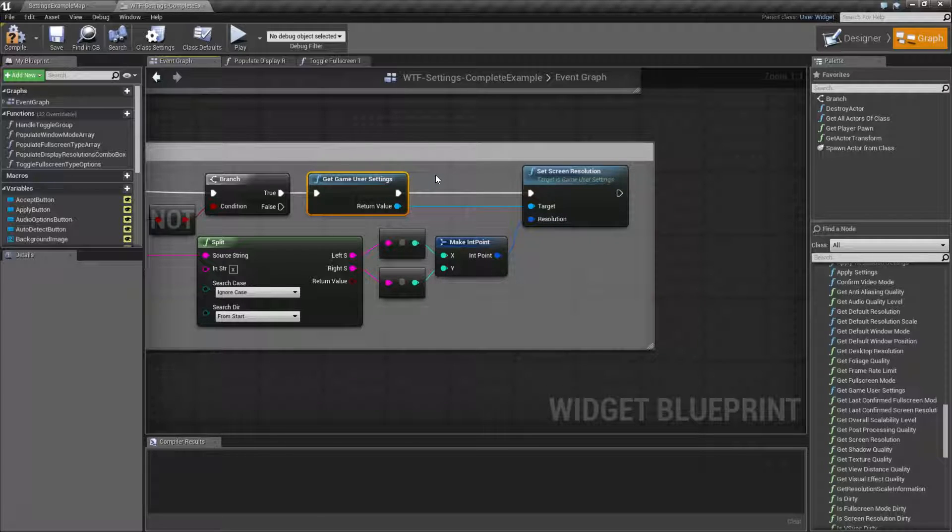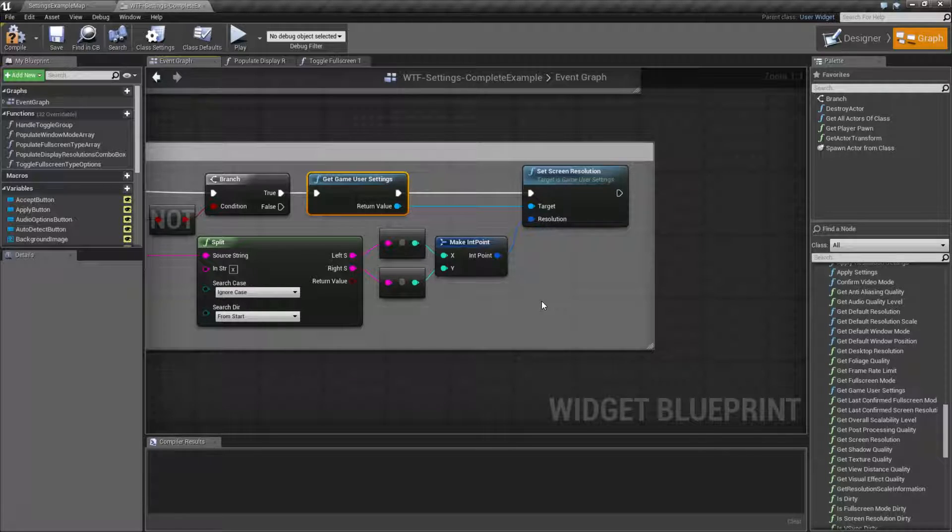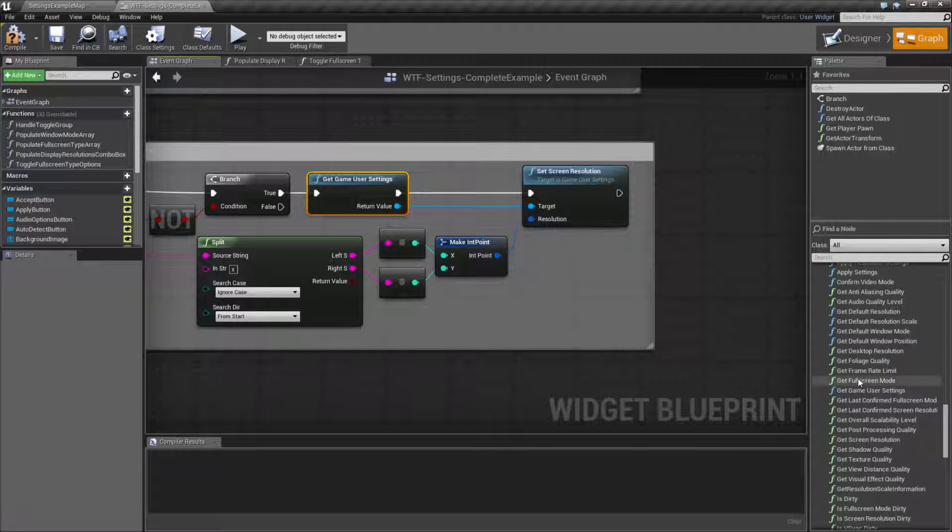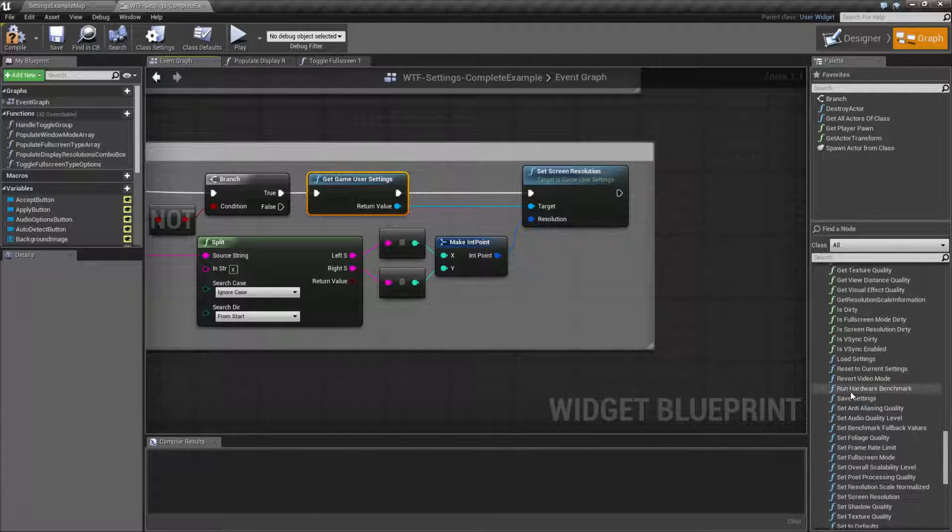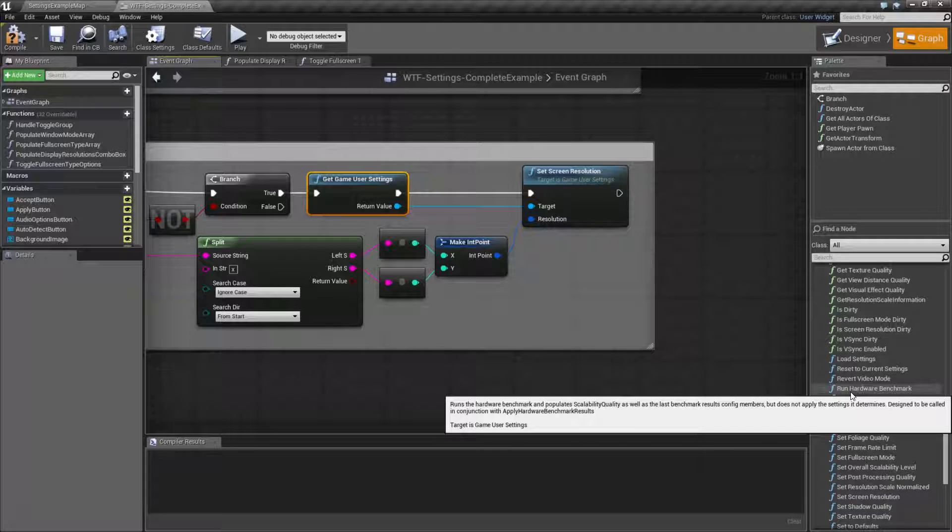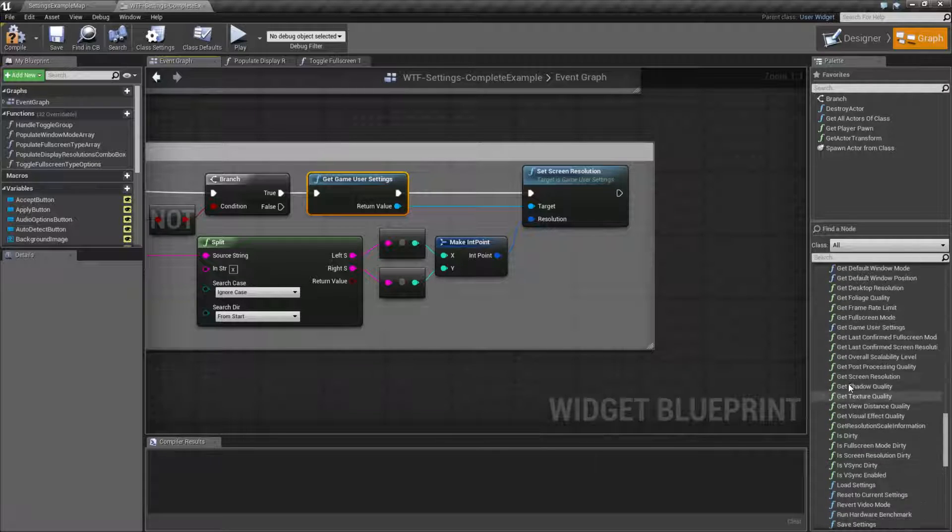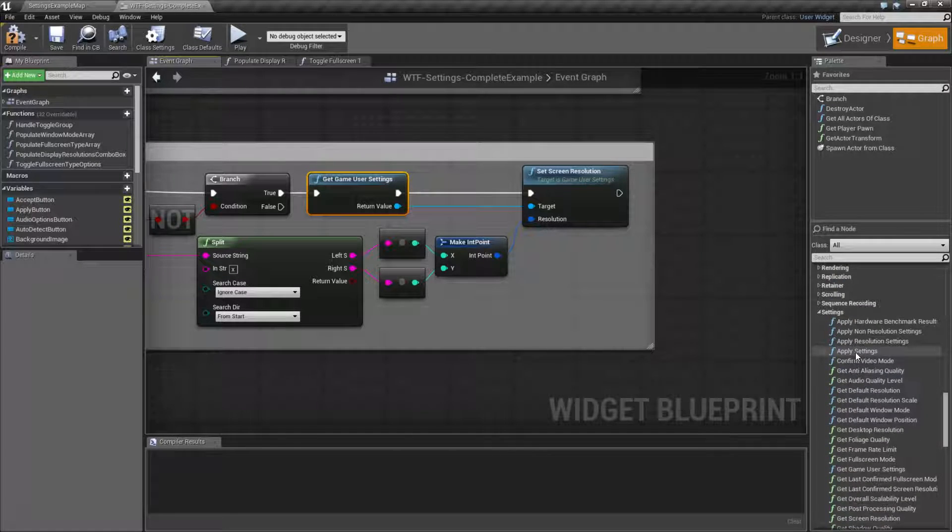So technically, your player could put in an invalid resolution. So if you're setting the screen resolution, you need to make sure that it's a valid resolution, or you give the player a way to fall back to an older confirmed version.